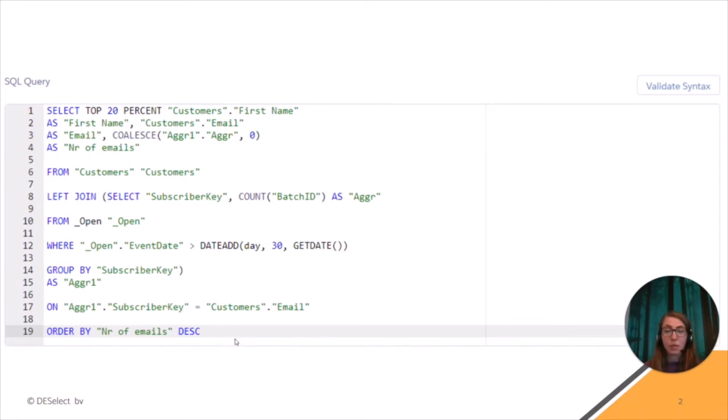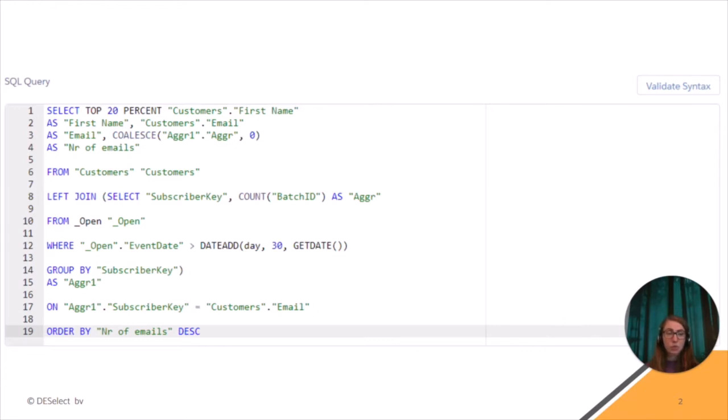And this is basically it. Aggregation can be only a part of the segmentation process that you would like to perform. And if you don't want to learn SQL to segment your audience in Salesforce Marketing Cloud, there is also a solution like Deselect, which is a no-code segmentation solution for Salesforce Marketing Cloud.